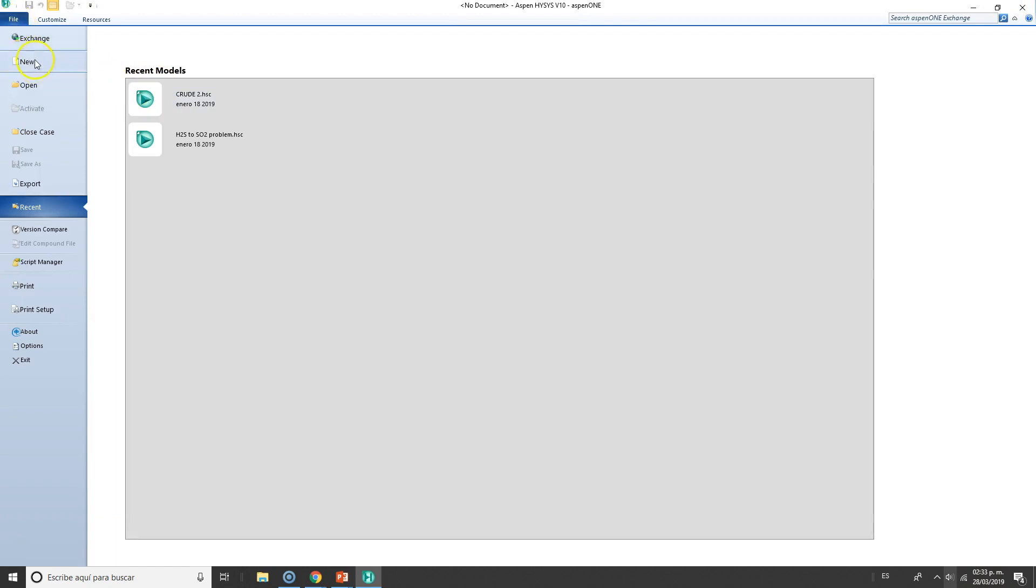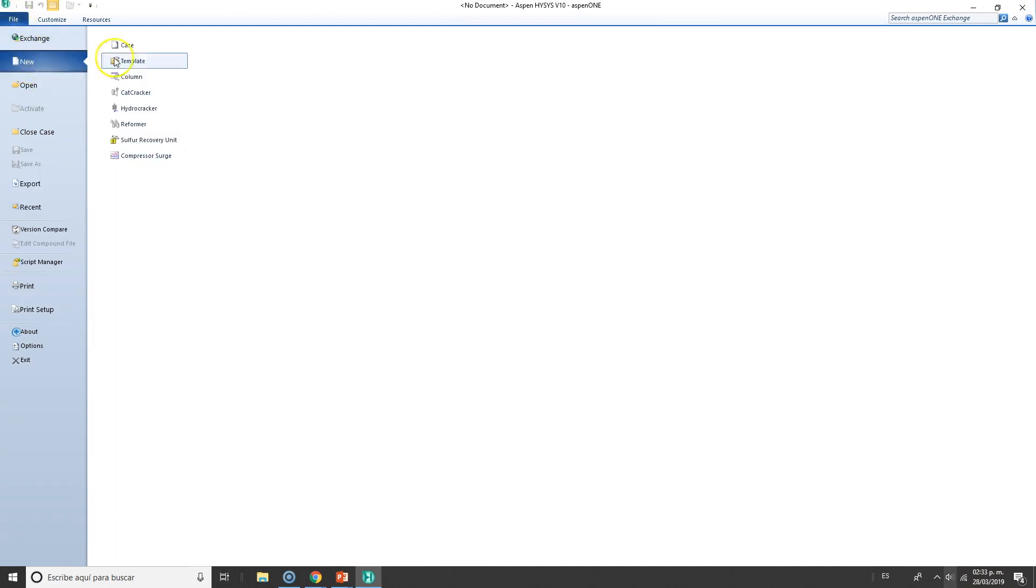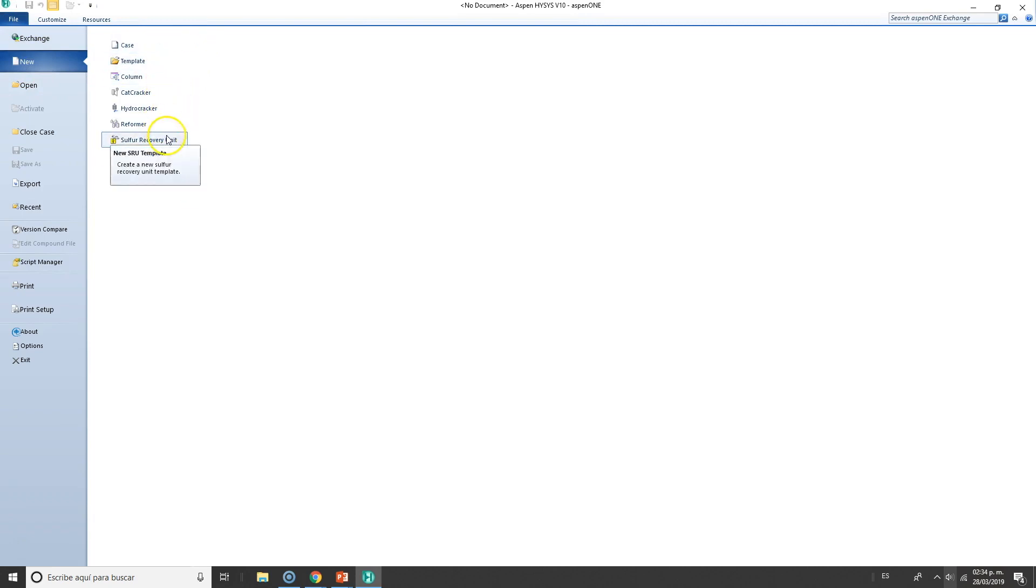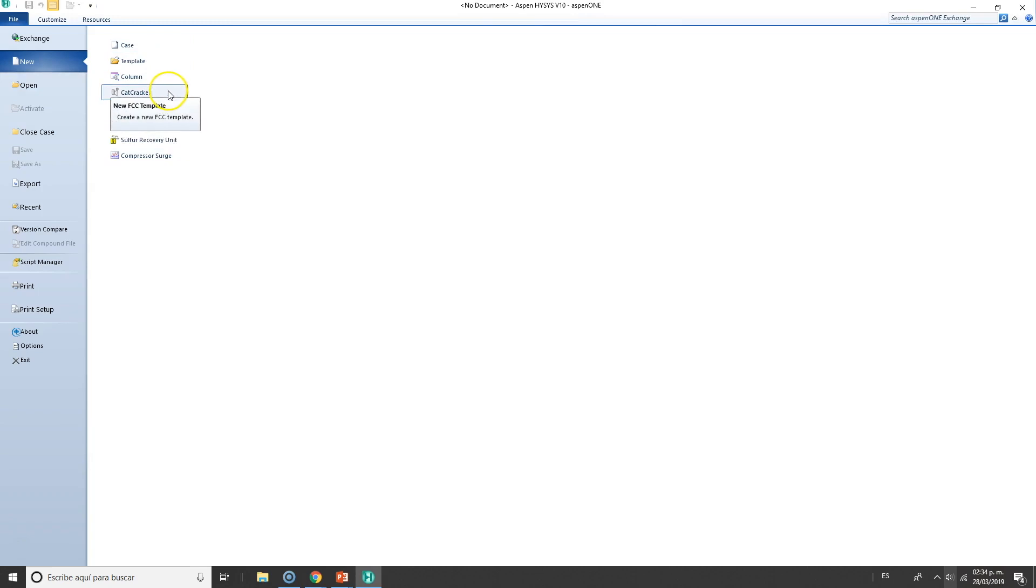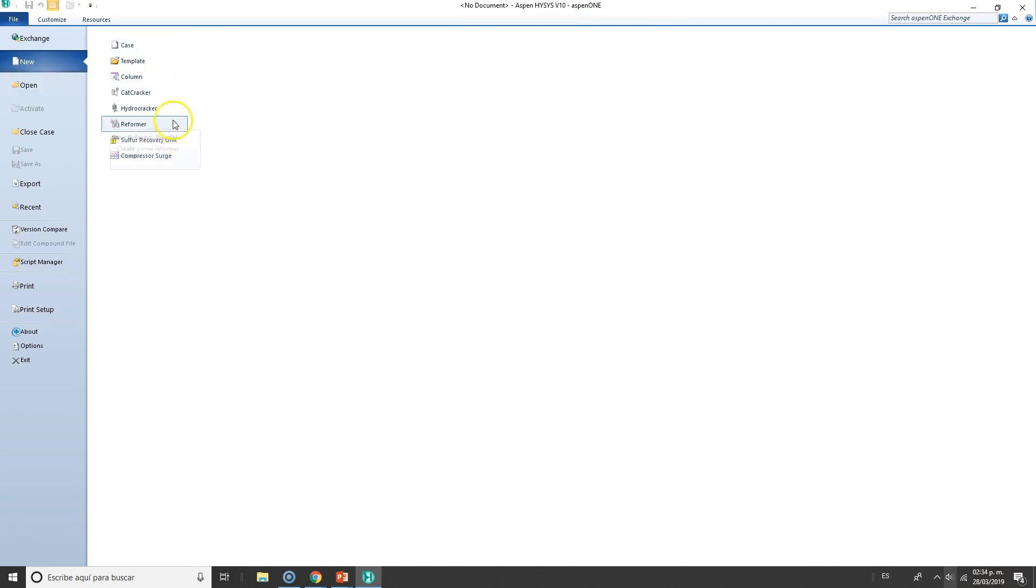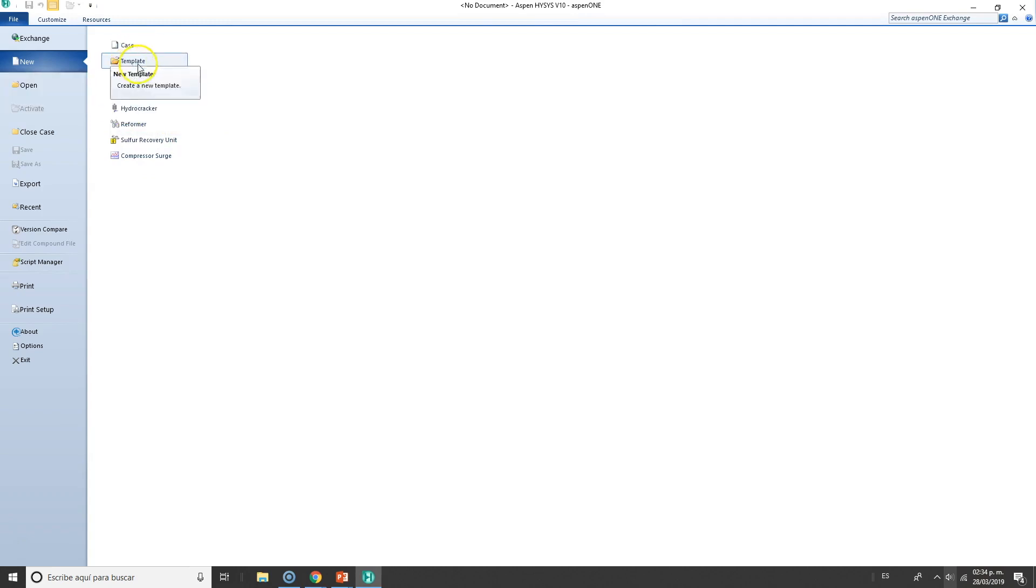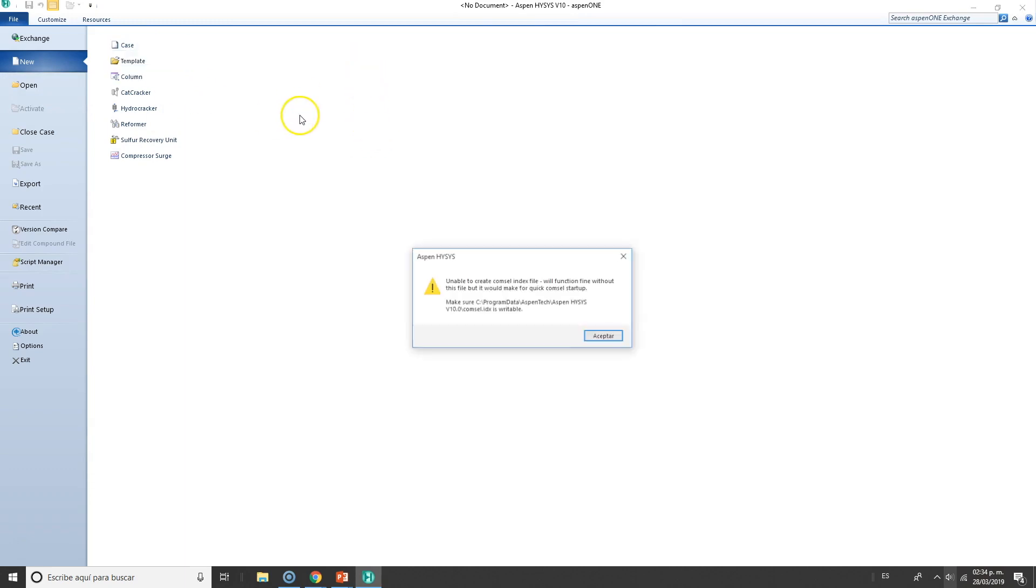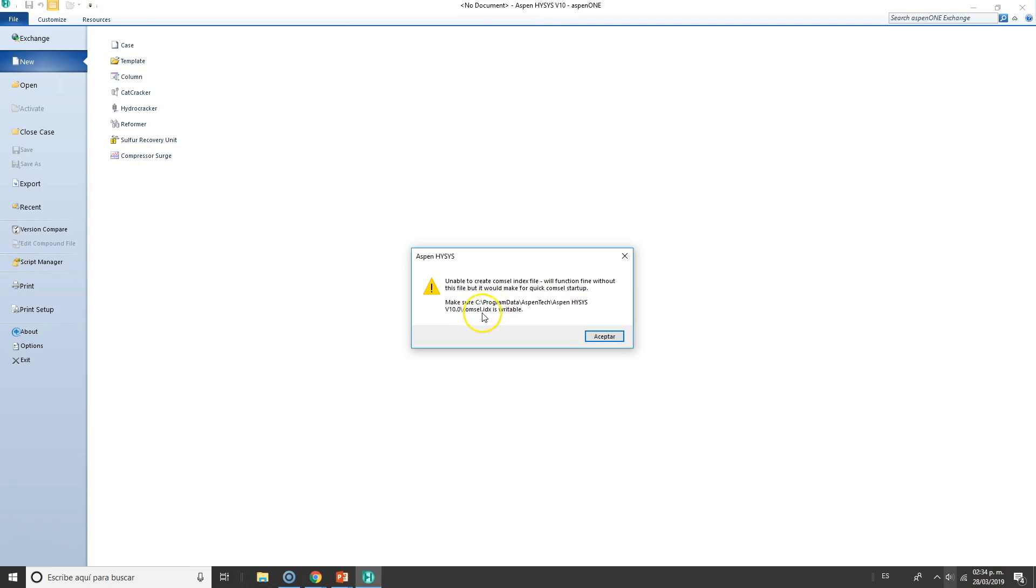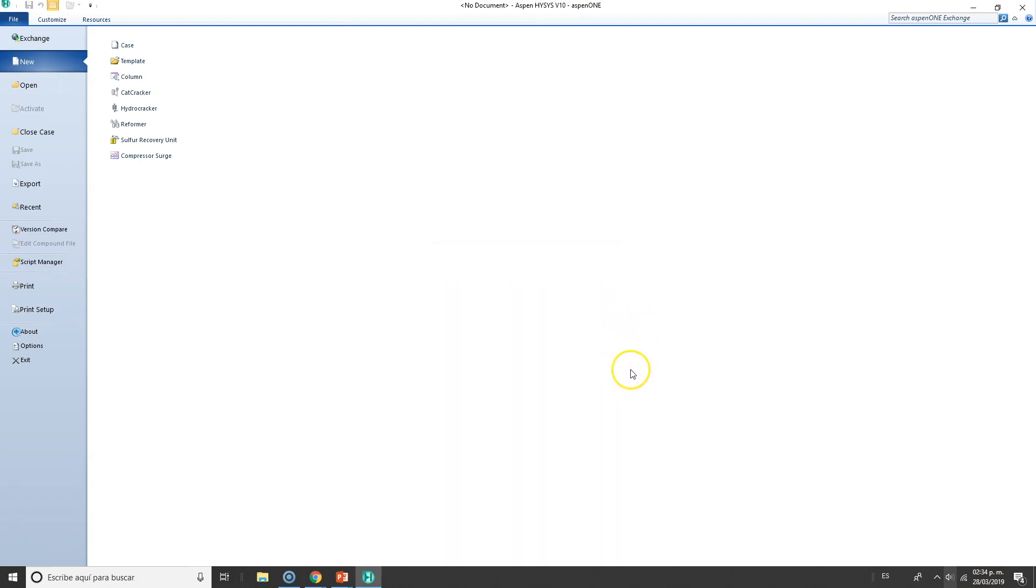Let us open a new case. Let's go File, New. As you can see, there are several things you can start with. These are templates. Most commonly the FCC and Hydrocracker are going to be used if you're in petroleum refinery. Otherwise, you'll go directly for a new case. Let's open a new case. In my specific case, I have a problem with this little file, but it's nothing to worry about—it's just about database searching and so on.